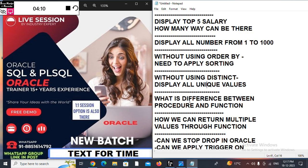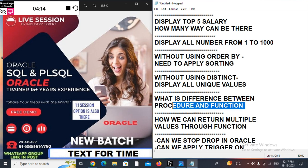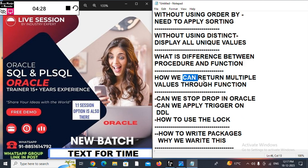What is the difference between a procedure and a function? It's a guaranteed interview question. What is the difference between a stored procedure and a stored function? If your answer is ready, you can enjoy. Also, how can we return multiple values through a function in Oracle? If your answer is there, you don't need to worry.